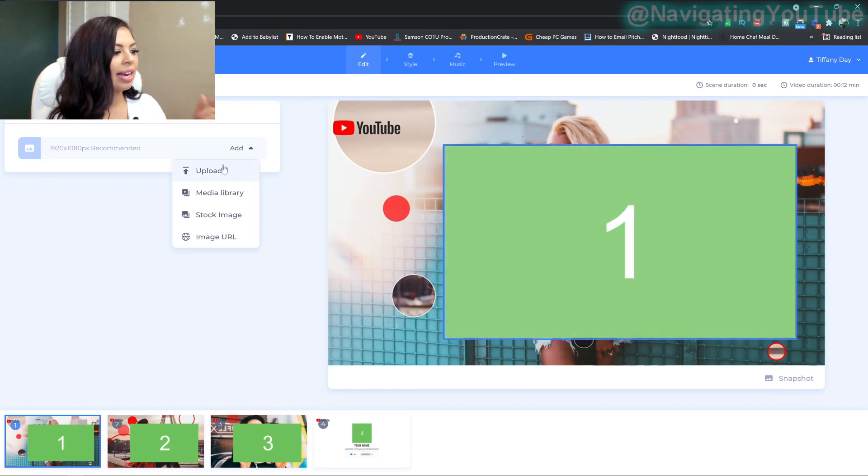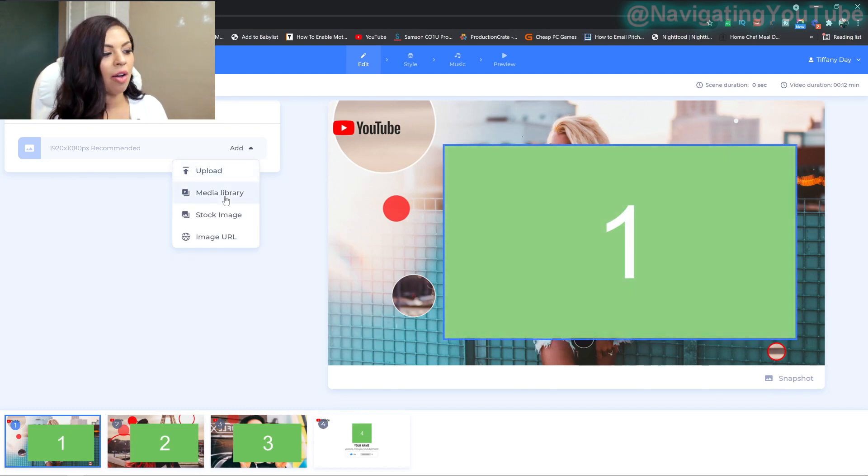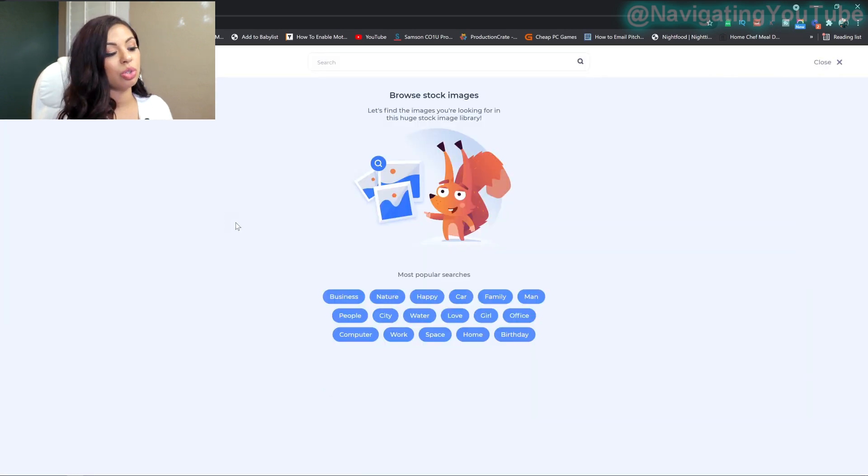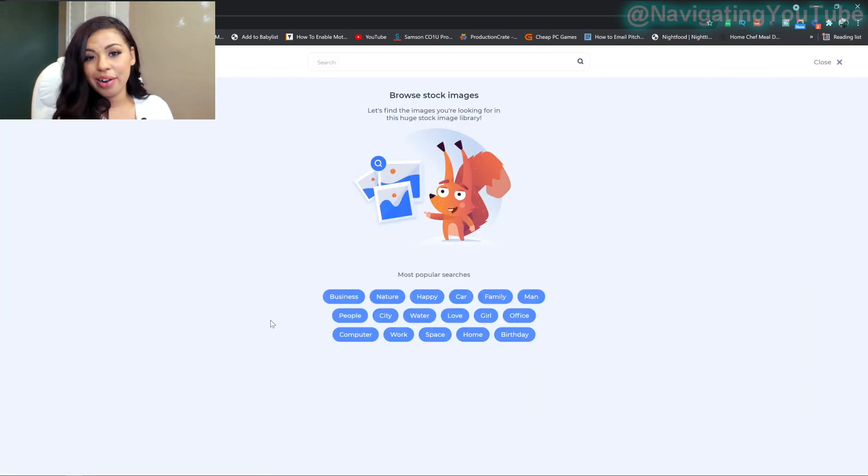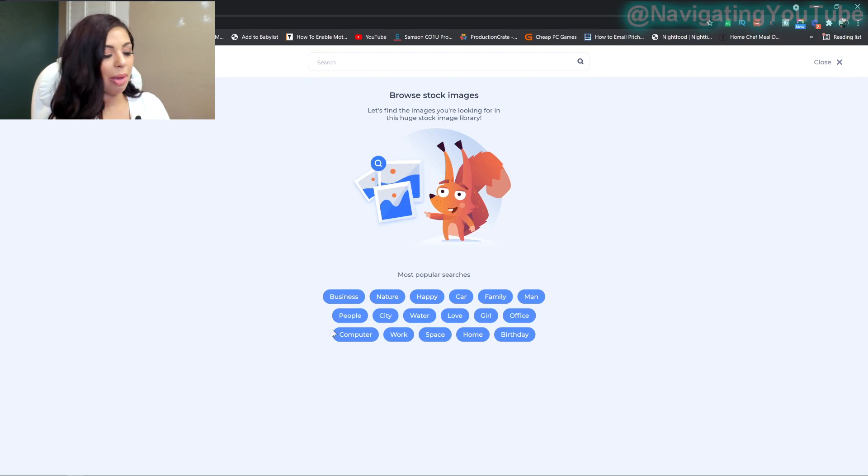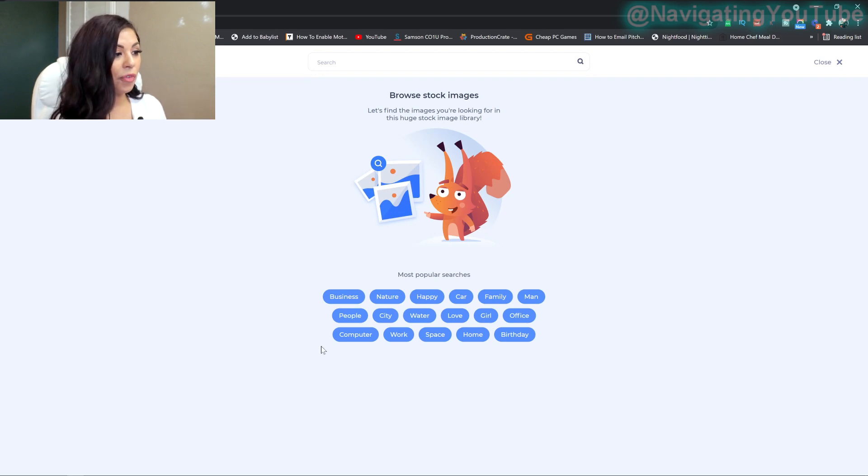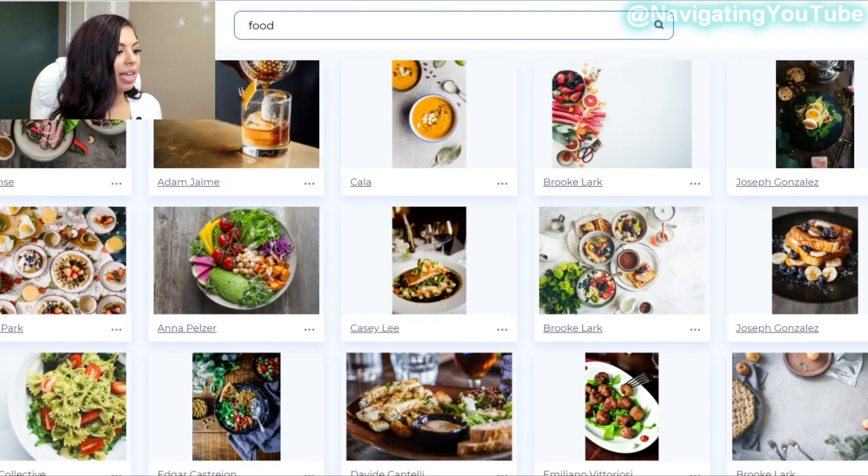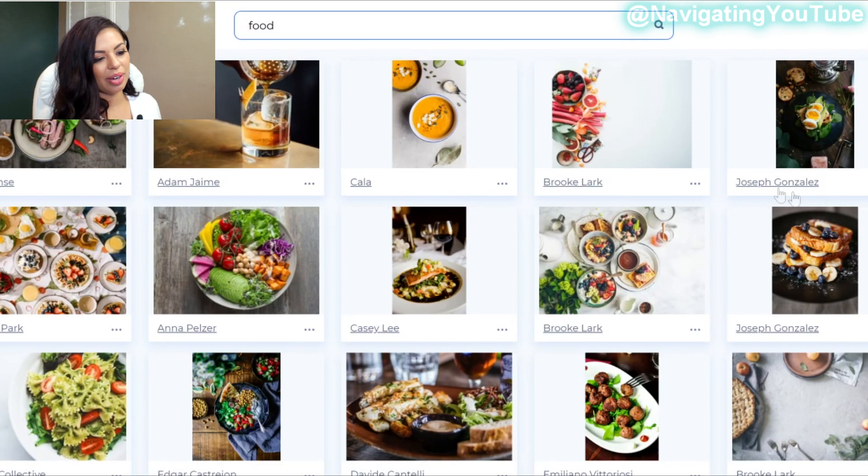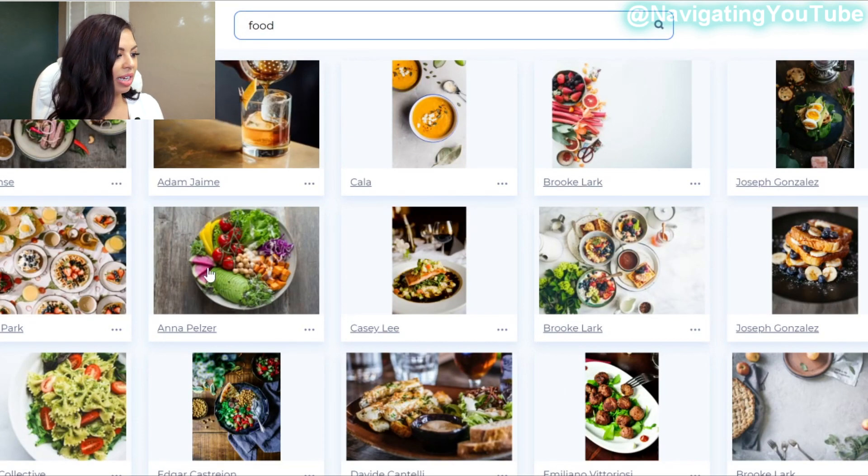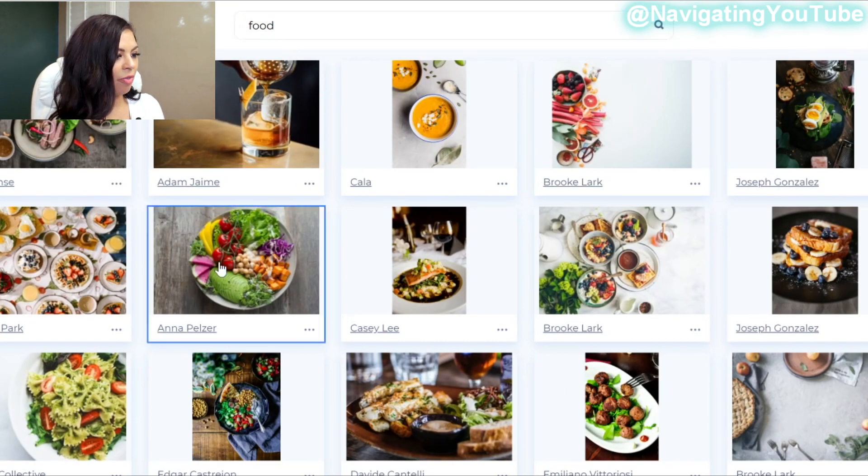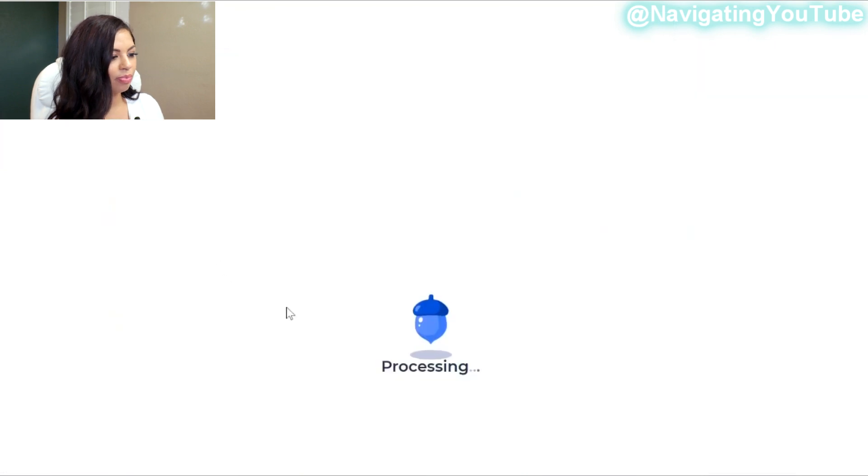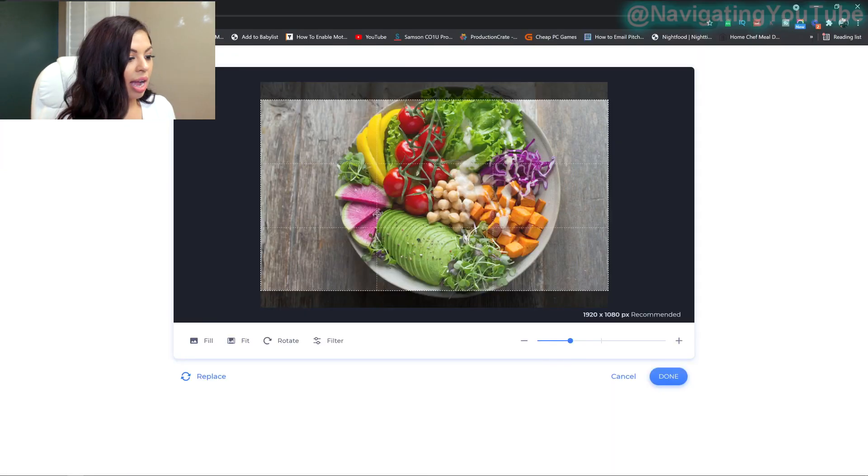So all you have to do is go to add, upload. You can either go from a media library, or you can do stock photos. So if you're like, I don't take really good photos. The channel's not about me, but maybe it's about food. I can just go food. And then it brings up all the food there. And you can definitely use the food instead of a photo of you. So that's also an option.